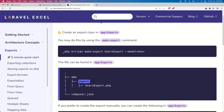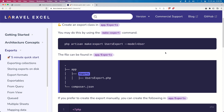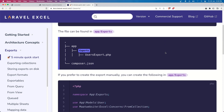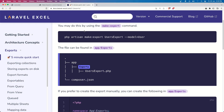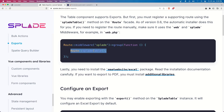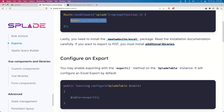You need to make a class — let's see if we need that. Once you've installed the package, you need to add the export in the Splade table.